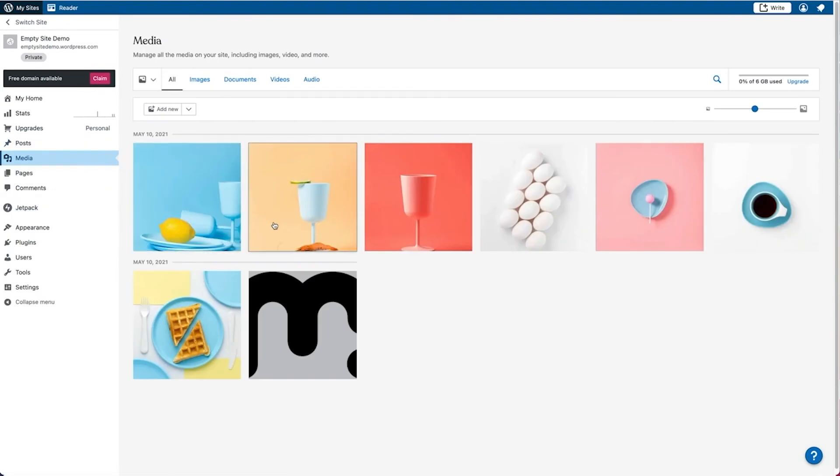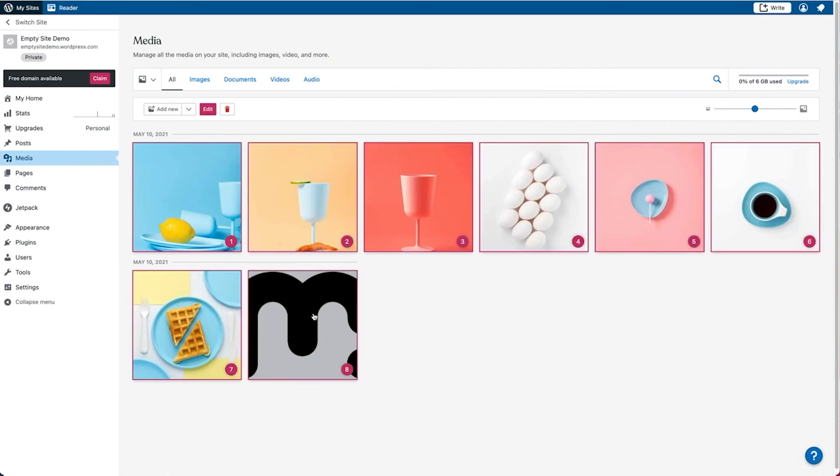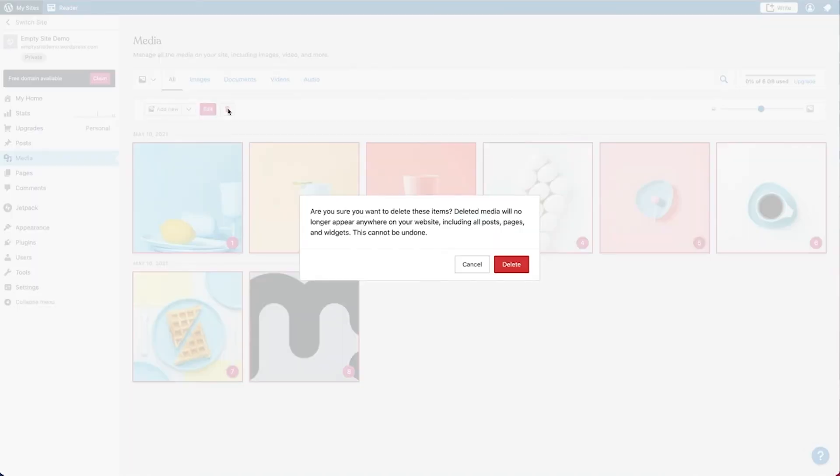Now this option will allow, will give you the ability to get rid of your images. If you select on the media and then you go ahead and use the shift button, you can go ahead and select everything by clicking on the last image. Then you can go to this delete icon and you can choose the option to delete the media.